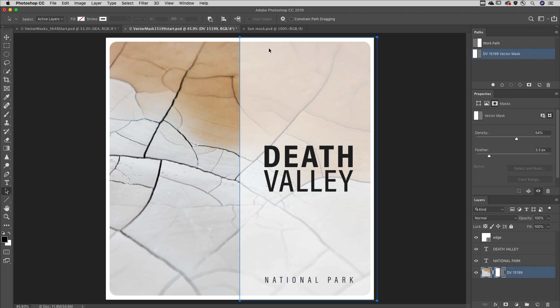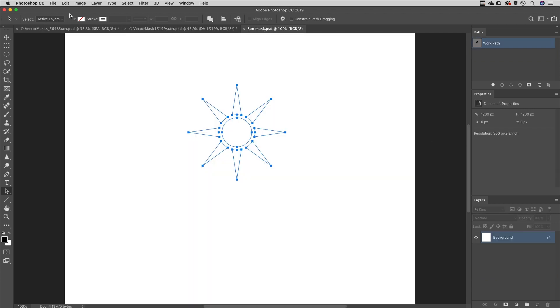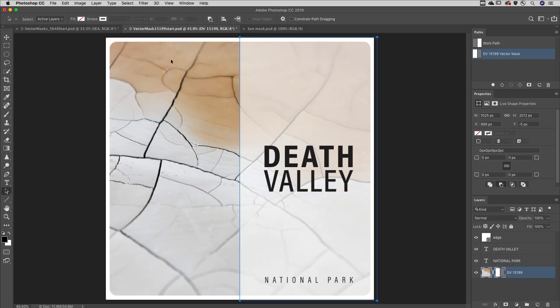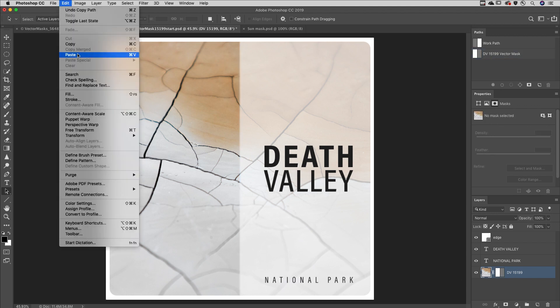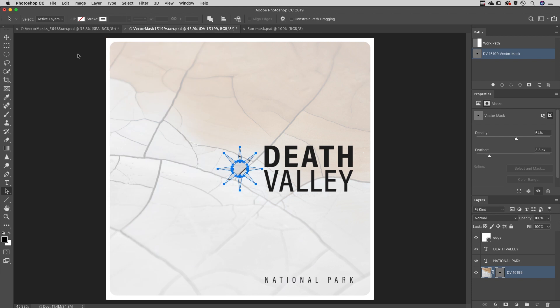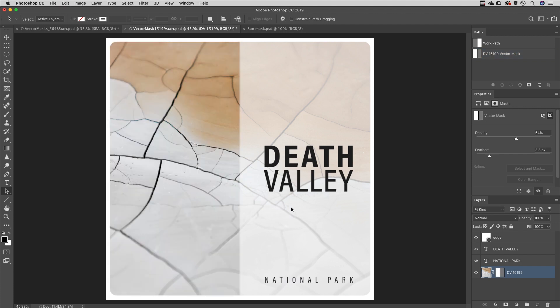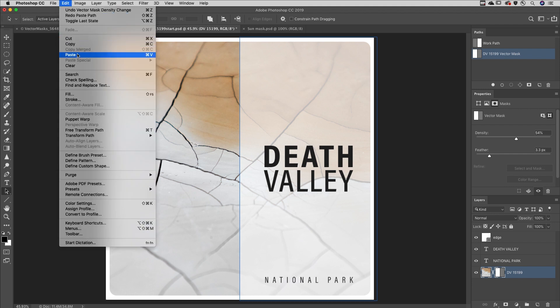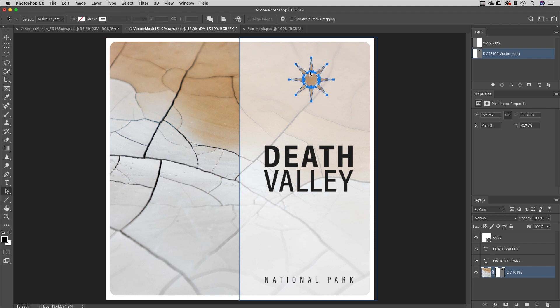Finally, when copying vector paths from one document to another, be aware that if you already have a layer with a vector mask and the mask is not targeted, when you choose to paste the content from the clipboard, Photoshop will replace the contents of the vector mask. I'll undo that, and this time I'll target the vector mask, and now when I choose Edit and then paste, Photoshop will combine the two shapes together. Thank you.